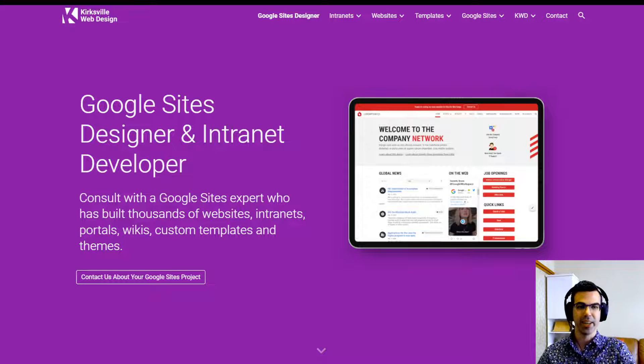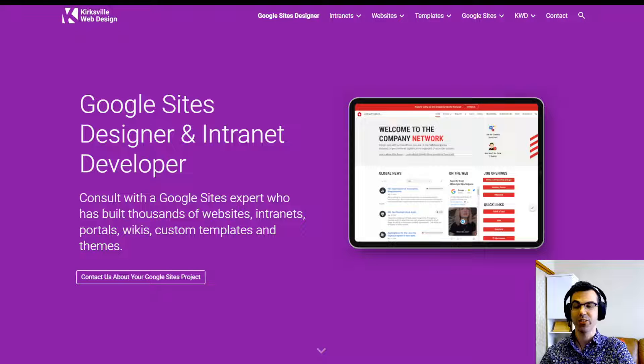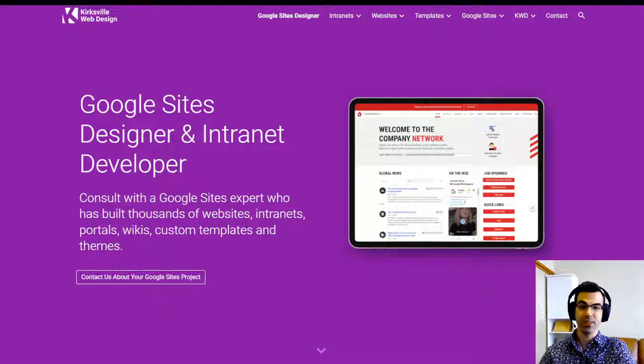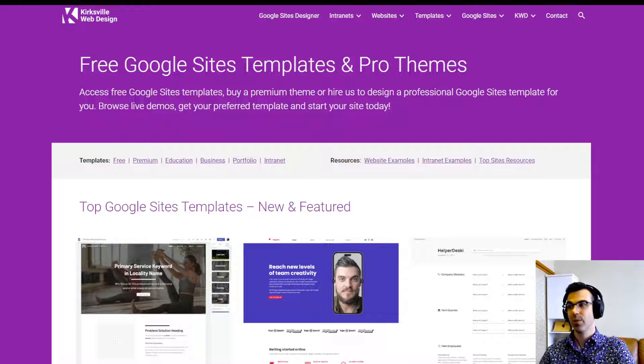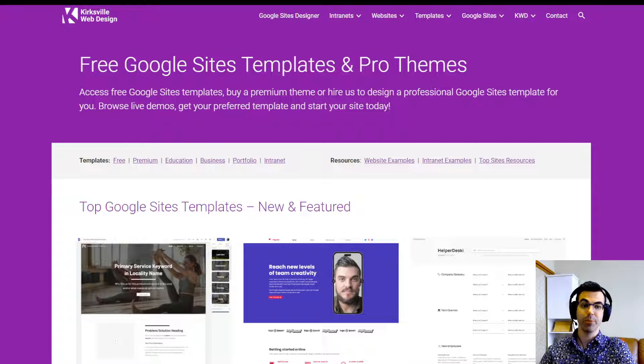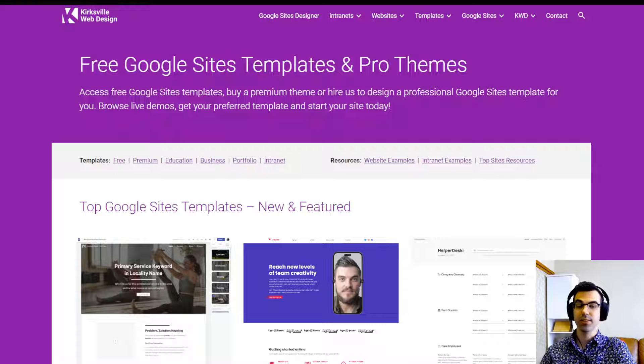Hi, I'm Kyle, the lead designer of Google Sites at Kirksville Web Design. Thanks for visiting our website and taking a look at our templates. We have about 50 templates available right now, premium and free options. Let's take a look.